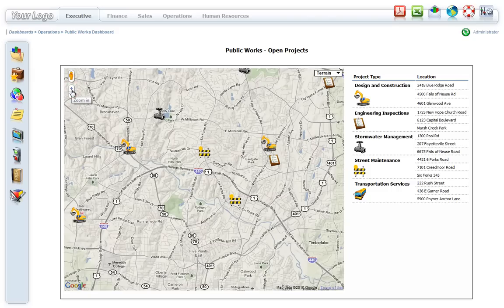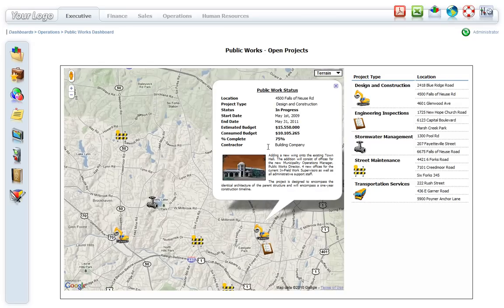This particular report will best suit a city manager or a user in a public works business who oversees multiple projects in different locations. Each location icon indicates the project type that is currently underway. Clicking on the location marker icon displays a report that provides more detail and the status of that particular project.